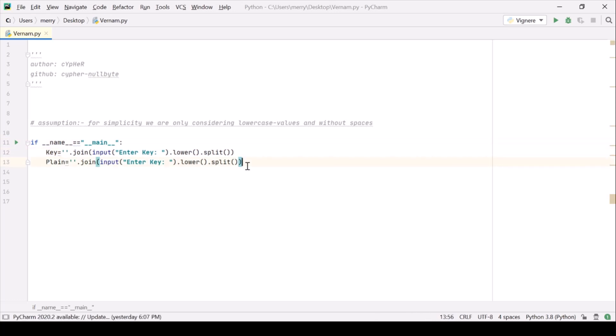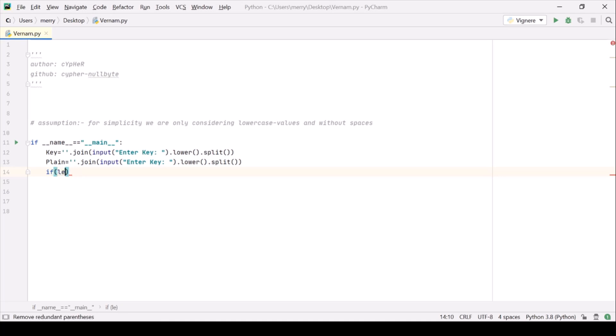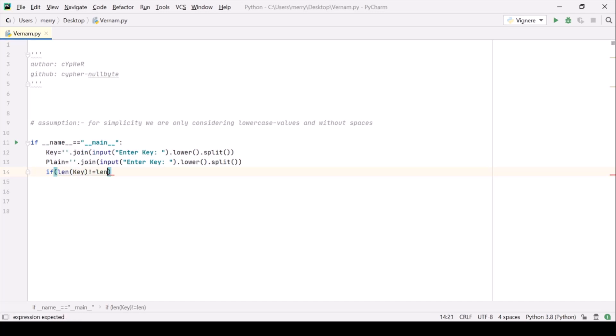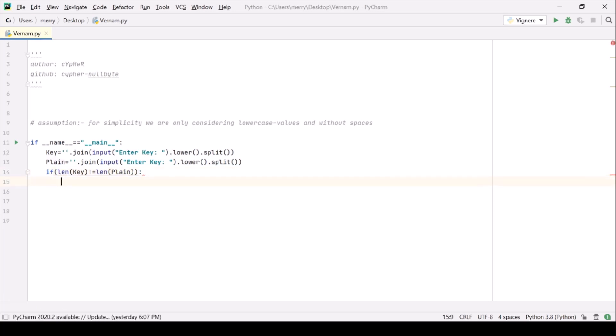Now the one condition for Vernam cipher is that the length of key as well as plain text should be equal. So let's just validate it. Length of key not equal to length of plain then we are simply throwing an error.